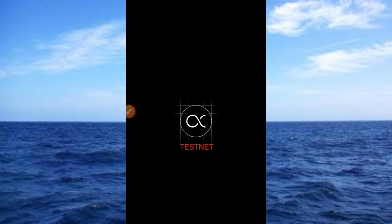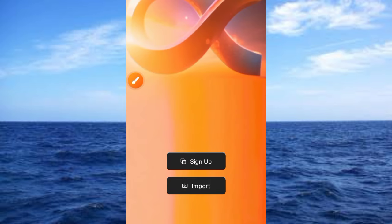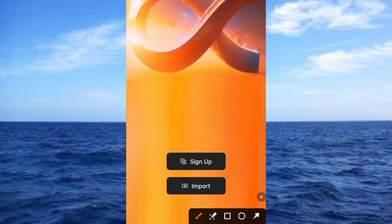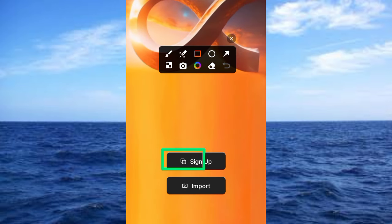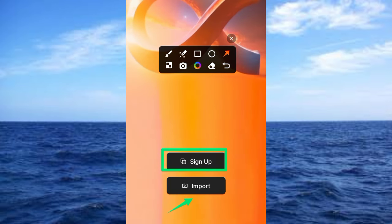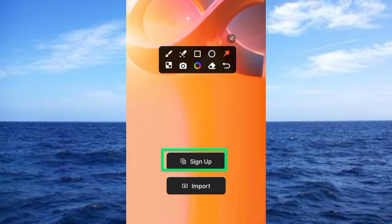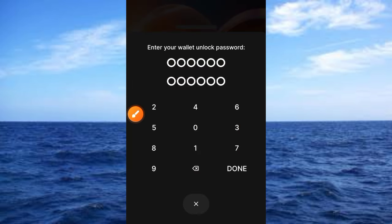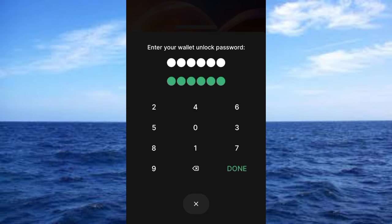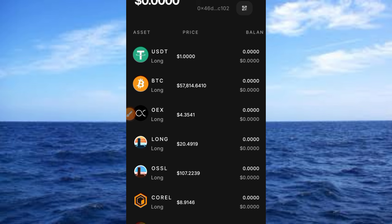Tap open and you can see 'Testnet' is clearly stated. Wait for the app to fully open. Once open, you have two options: Sign Up and Import. We want to sign up, so tap the Sign Up button. Enter your wallet unlock password — make sure you use a six-digit code that you can easily remember. I advise you to also copy it somewhere safe. After entering the key and tapping the down button, the wallet loads fully and we have access to the testnet wallet.